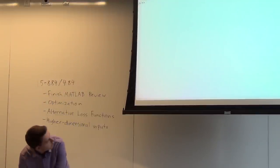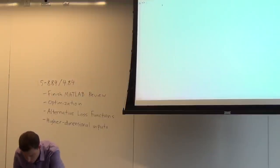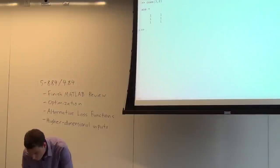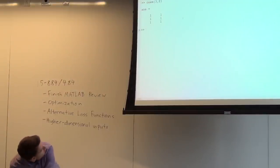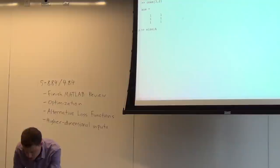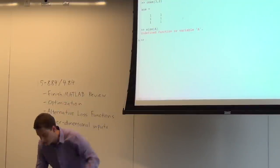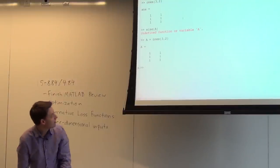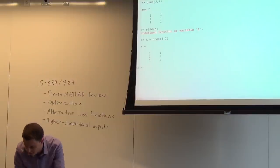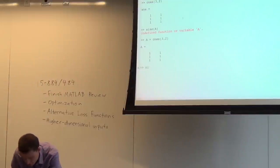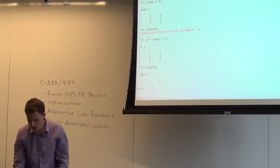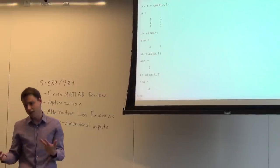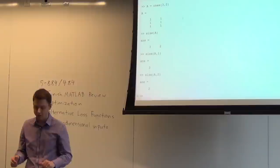When we ended last time, we had talked about some special matrices like the ones matrix — that's a matrix of all ones. One function that you've actually seen a lot is the size function. That just tells you the size of an array. If we do size of A, that gives us how big A is. You can say size(A,1) or size(A,2) to get the size along a specific dimension. You'll use those a lot, because oftentimes you iterate over all the elements of an array.